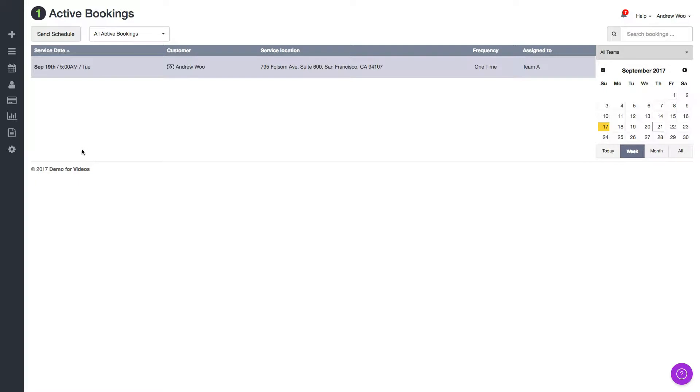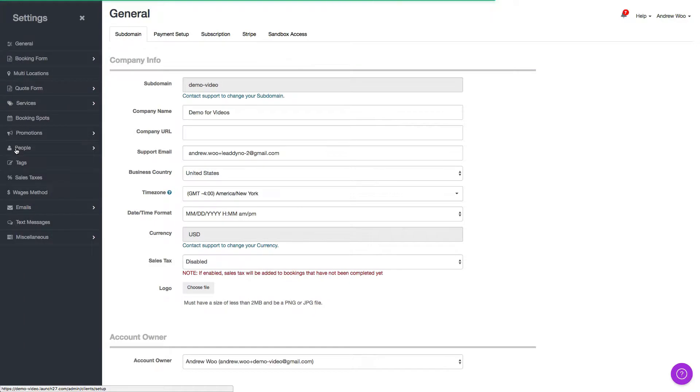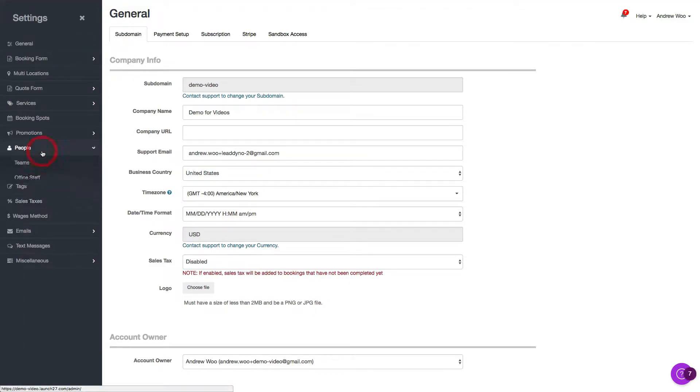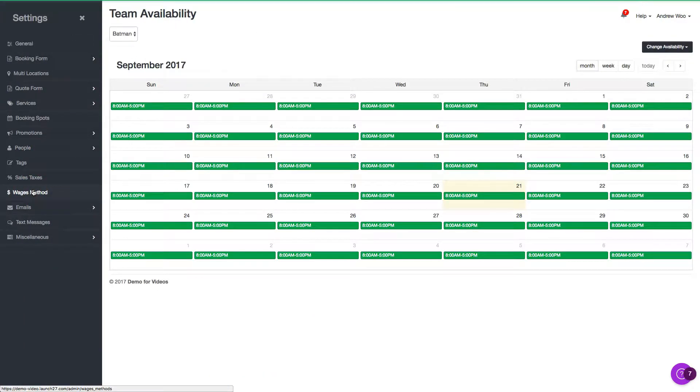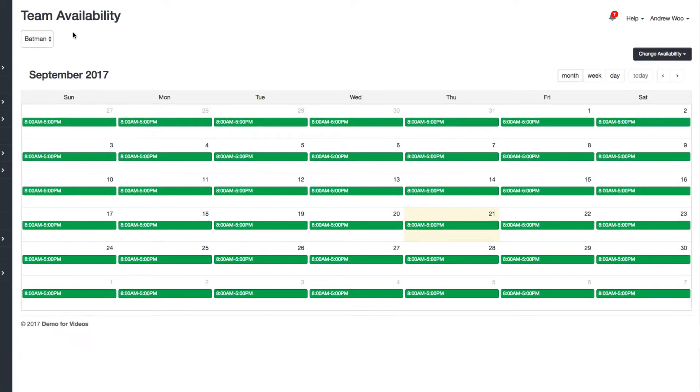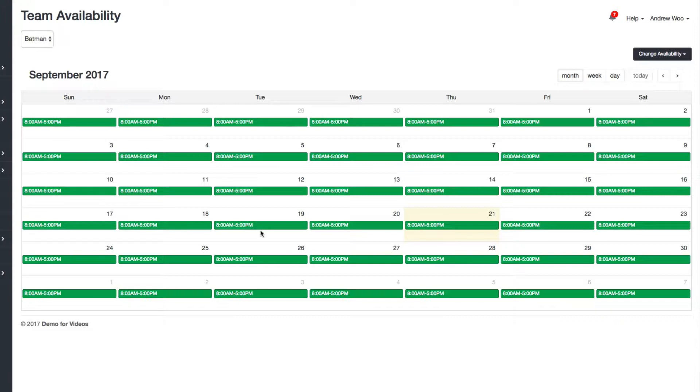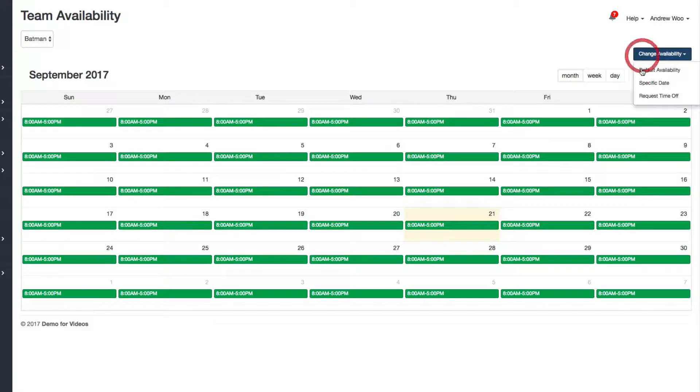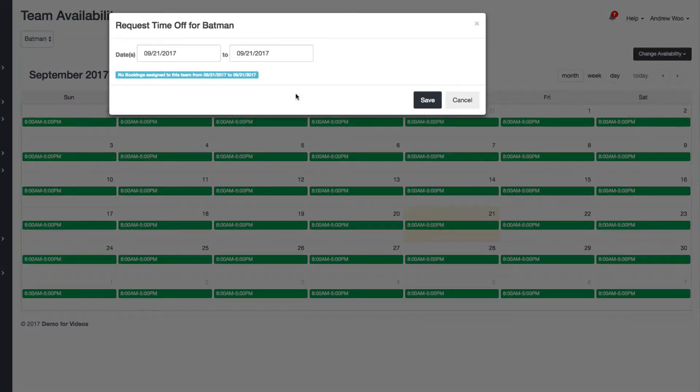And let me just go to the team availability page right now. You click on your settings and then you go to people and you go to team availability. So let's say Batman usually works Sunday through Saturday, eight to five, but he wants to take this week off. So you can go request time off.